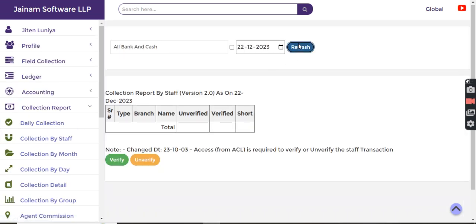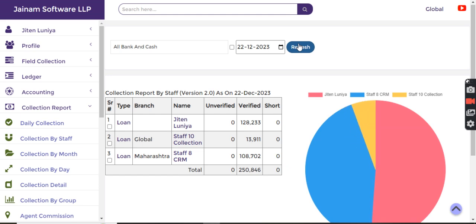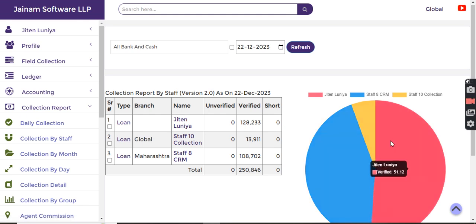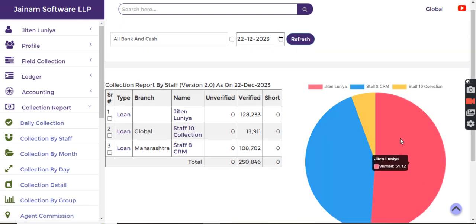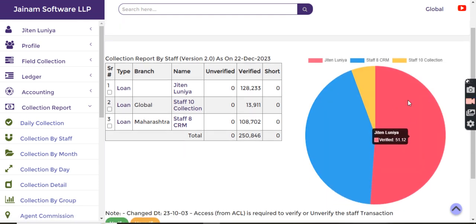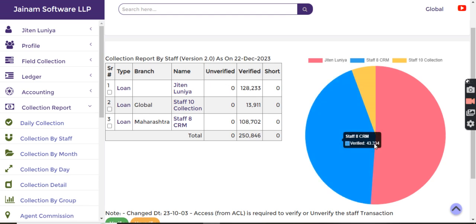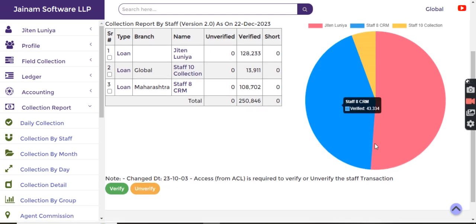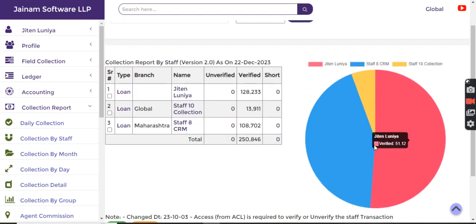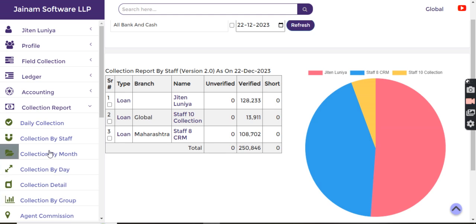If I see the collection here, I get the tabular view whereas on the right side I can accurately understand who has done the maximum recovery. This report provides the data on the verified amount, not on the unverified amount.